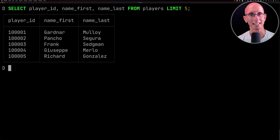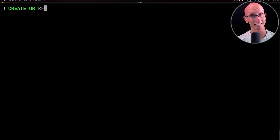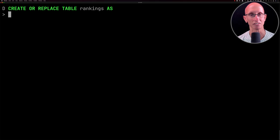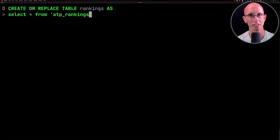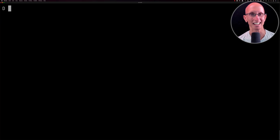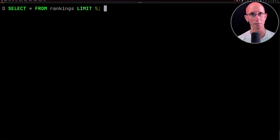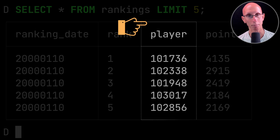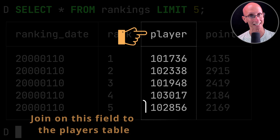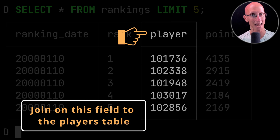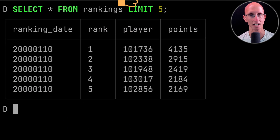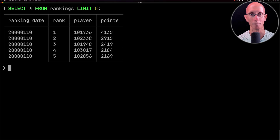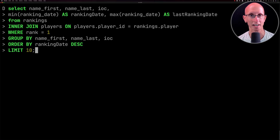Now we're going to do the same for the rankings — we're going to create a table called rankings on top of the ATP rankings files. There are lots of different rankings files so we're going to capture all of them with the star glob. You can see we've got a ranking date, a ranking, and a player ID that we'll be able to connect back to our players table, plus the number of points.